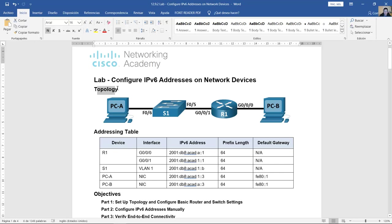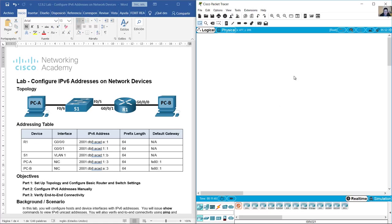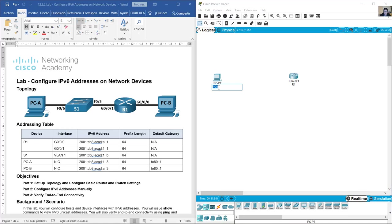Configure IPv6 addresses on network devices. Use this topology with router 4321 as R1, and two PCs: PCA and PCB.